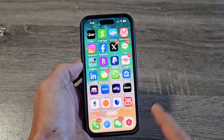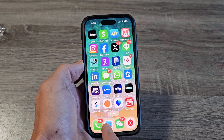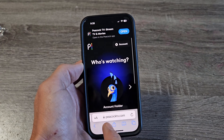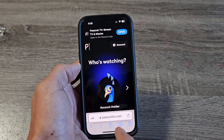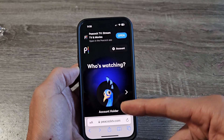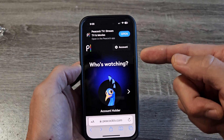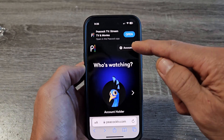So open up your web browser — if you're on a phone like I am, open up a web browser and then you want to go to PeacockTV.com. Once you're there, go ahead and sign into your account. Once you're in here, you should be on this page here.